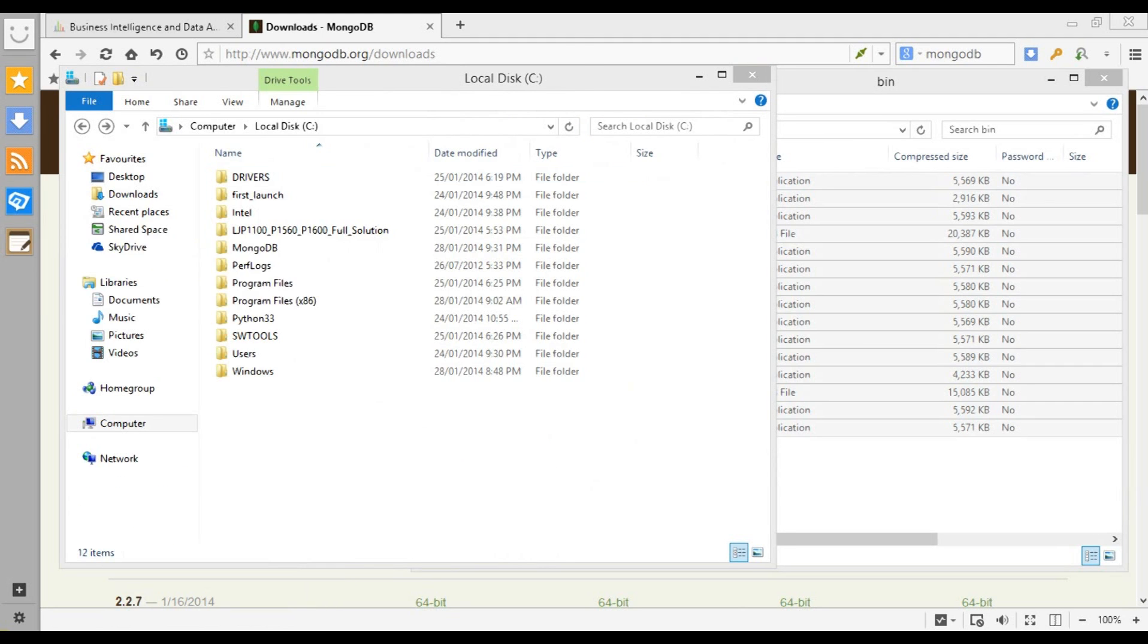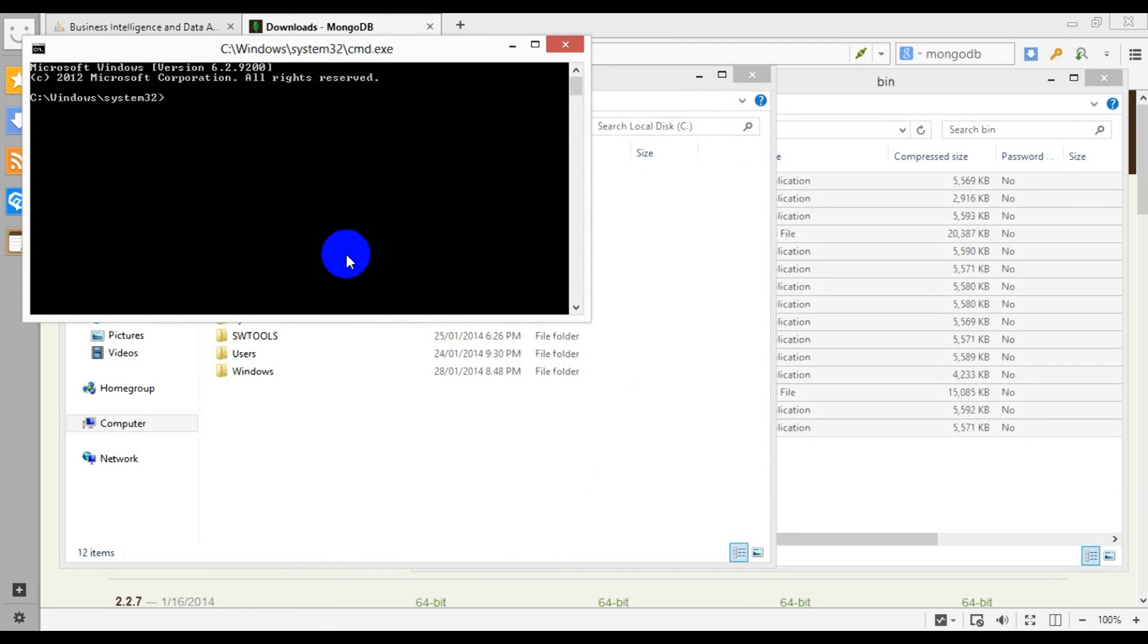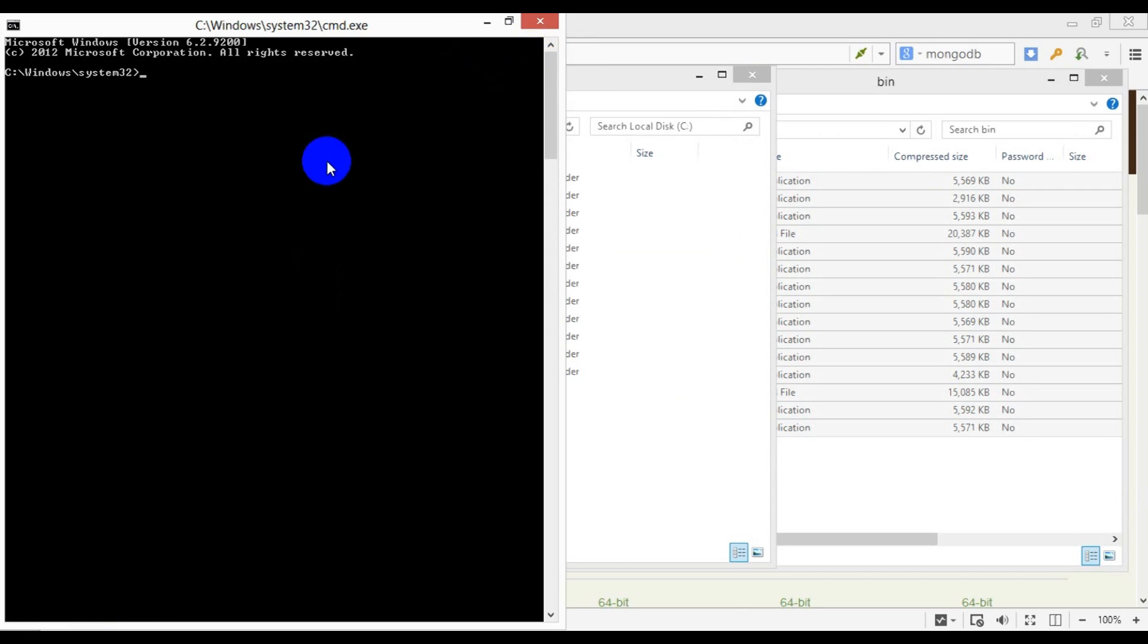I'll fire up the Windows command line to demonstrate how to start up Mongo server and show you other configuration details regarding the setup. Before starting up Mongo, I will want to create a default database directory where my databases will be stored.